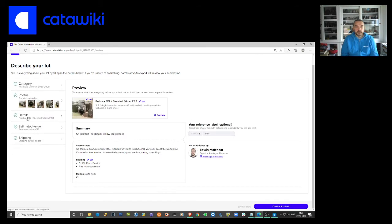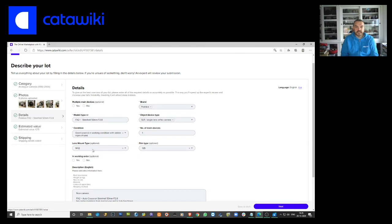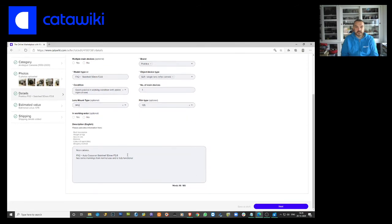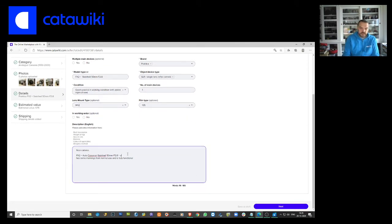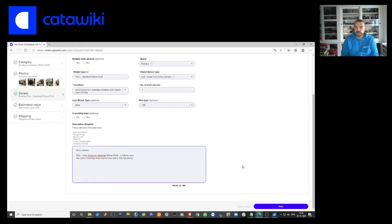We can go to the details plus a 135mm lens. We have to add some images. Let's see.